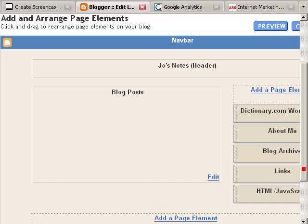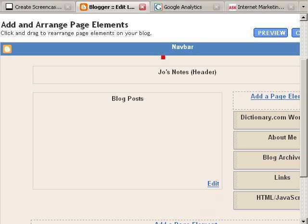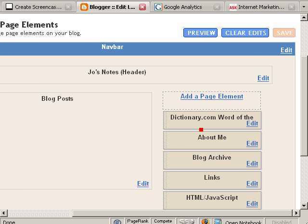They've got sections for the navigation bar, the header, this is where the blog posts are. Over here on the sidebar you've got different elements you can add to the side.